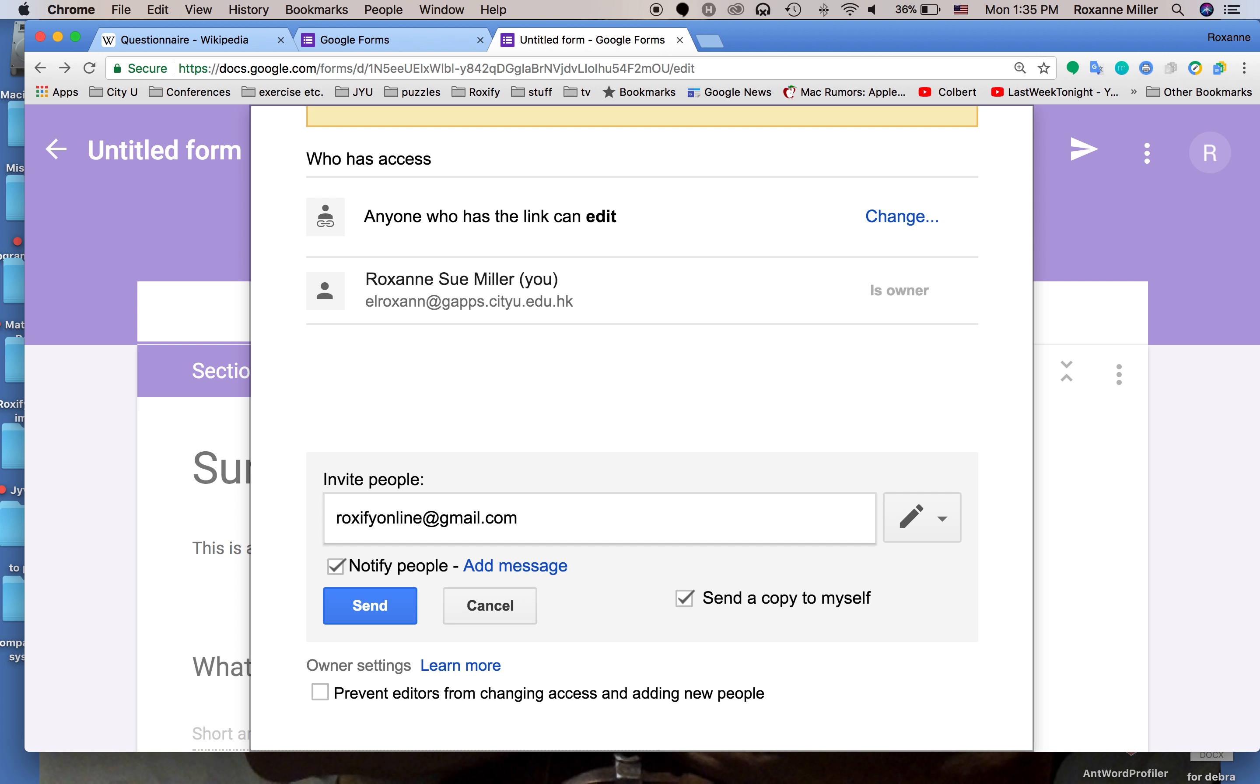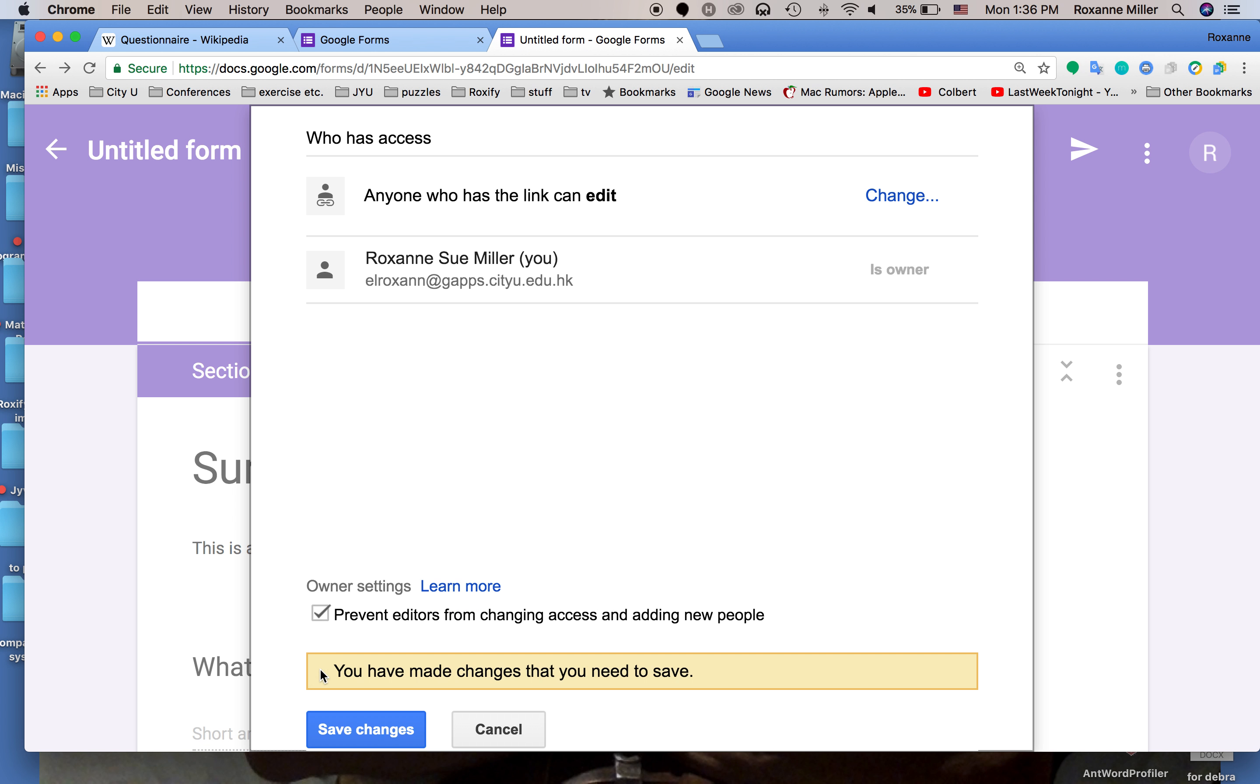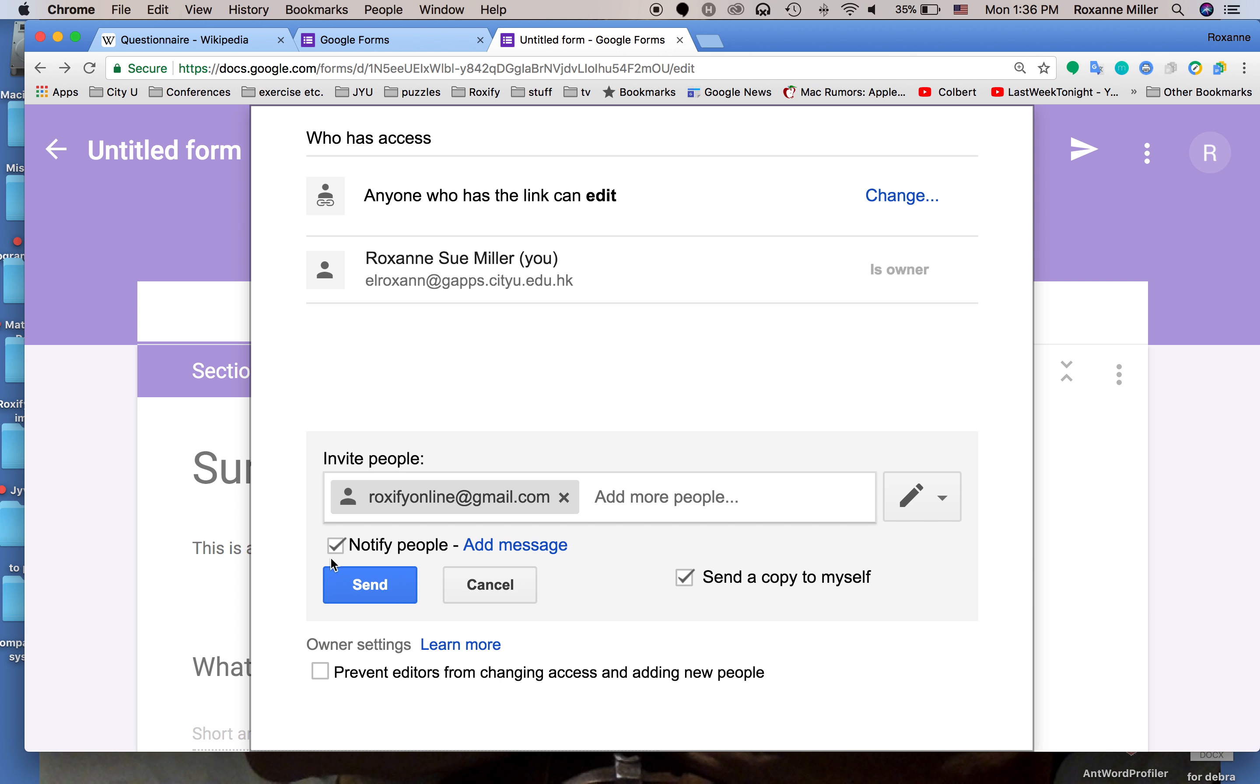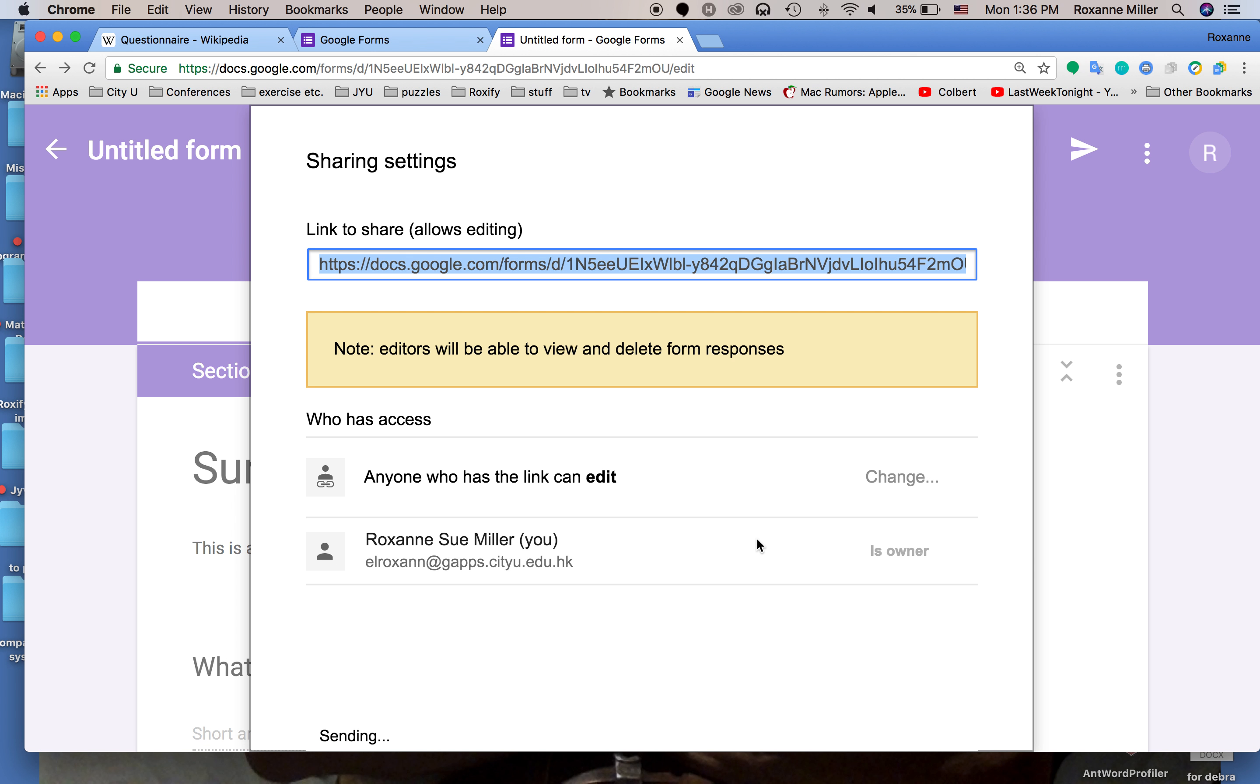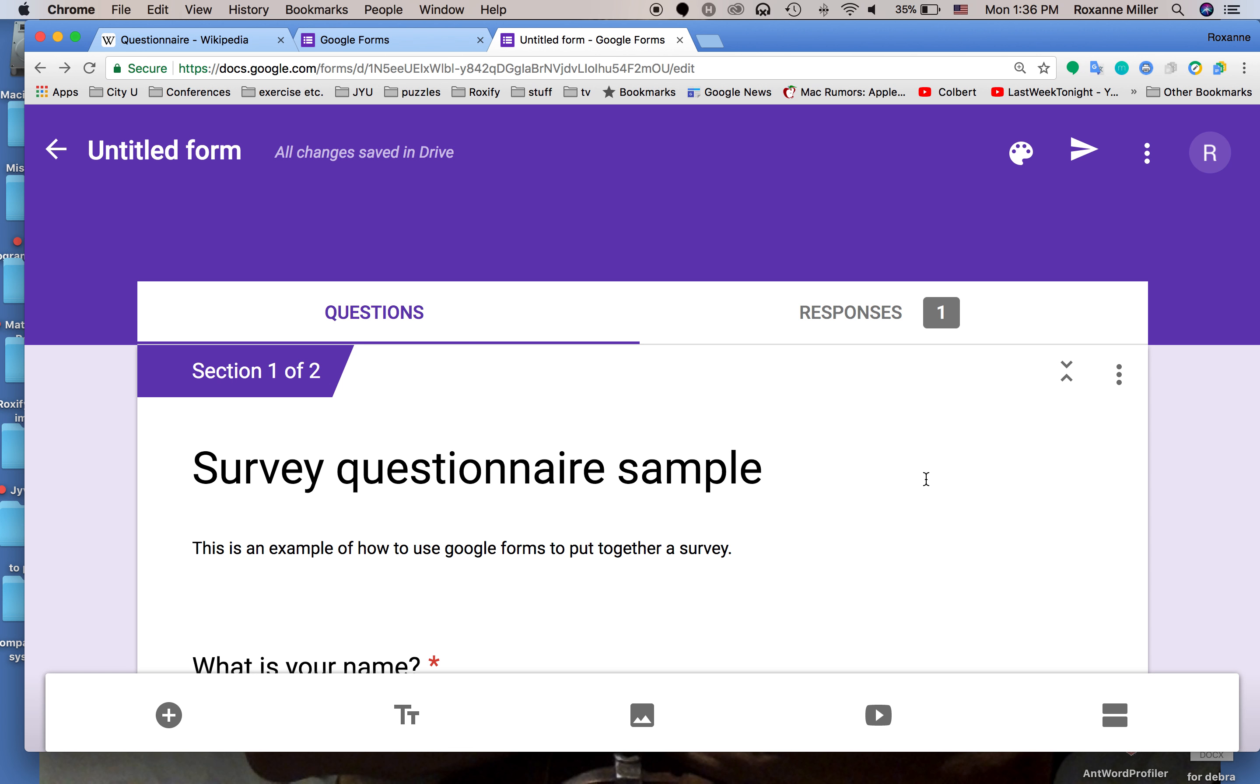We can prevent editors from changing access and adding new people. If you don't trust your group mates you can click it or not. So I've made that change. We'll leave it open. And then we send it and off it goes. So now I'm sharing this and that's it. I'm done.